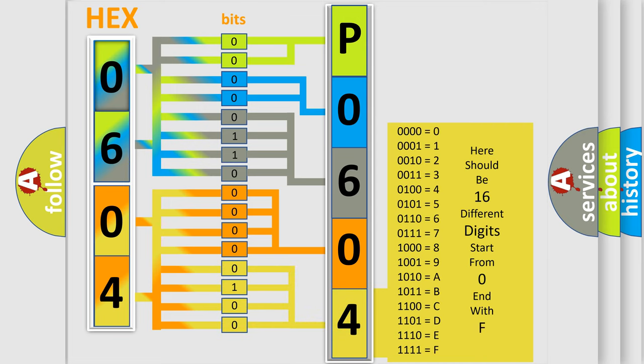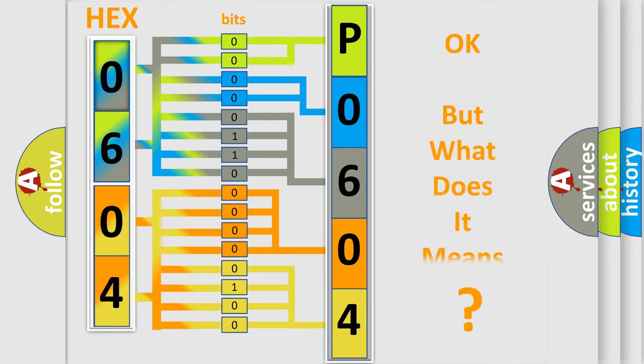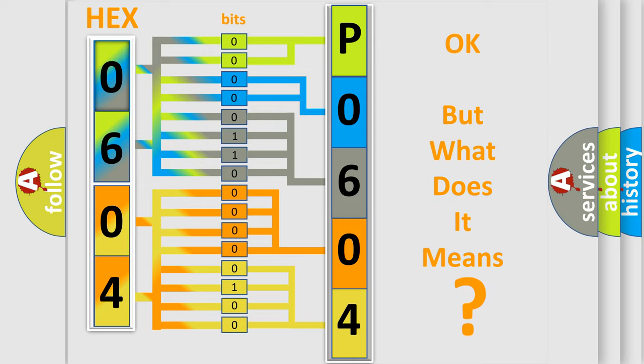We now know in what way the diagnostic tool translates the received information into a more comprehensible format. The number itself does not make sense to us if we cannot assign information about what it actually expresses.